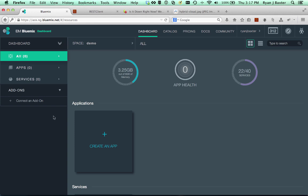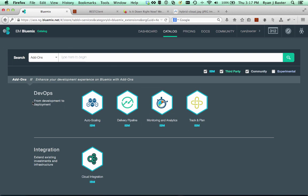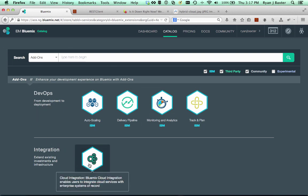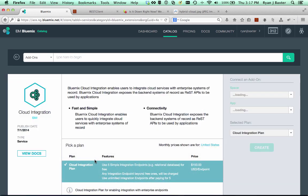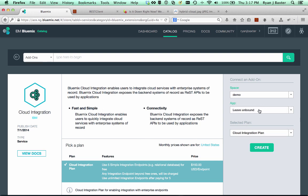From our Bluemix dashboard, we can click the connect an add-on link here on the side. This brings you to the list of all the add-ons that are in Bluemix, and the one at the bottom here is called cloud integration. So we're going to select cloud integration, and this brings you to some details about the cloud integration service. Since I don't have any applications to use it with right now, we're going to use the add-on unbound and we'll click create.